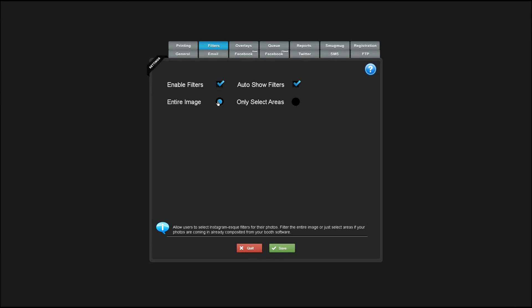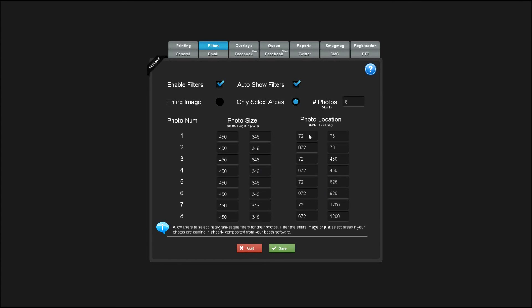Entire image means that the filter will be applied over the whole image. Filtering only select areas allows you to define certain spots where the filters will be applied. This is useful if your overlay has been composited and you don't want the overlay to be affected by the filter as well.